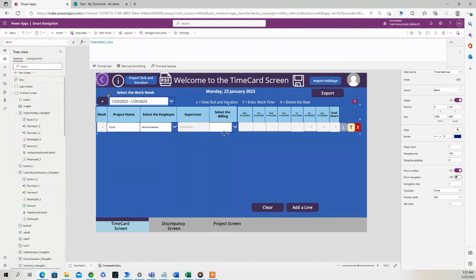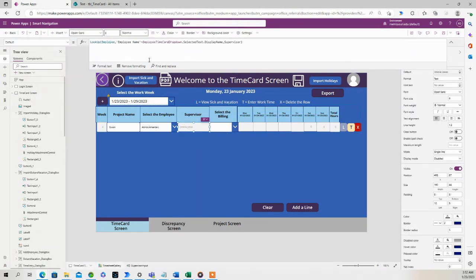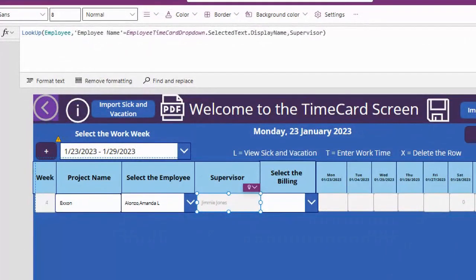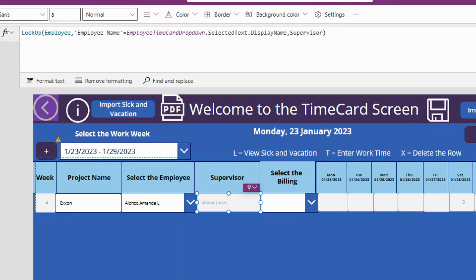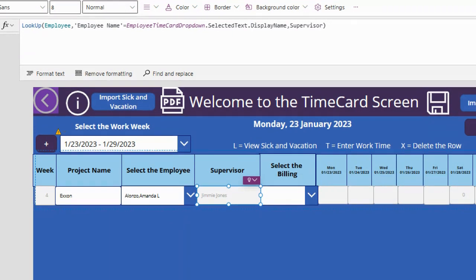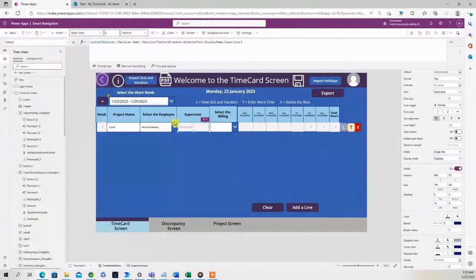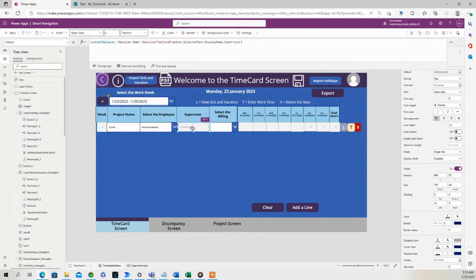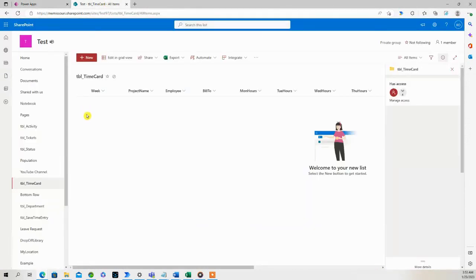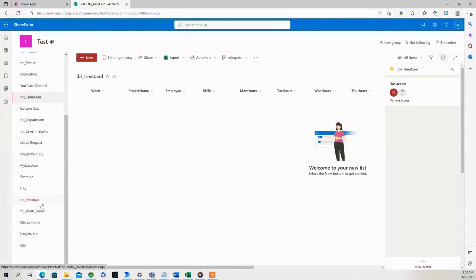I have a lookup formula. It looks at a SharePoint list called Employee and it matches the employee's name from the employee's name column in that SharePoint list to the employee timecard drop-down, which is right here, and it returns the supervisor's name. Let's go to the SharePoint list.